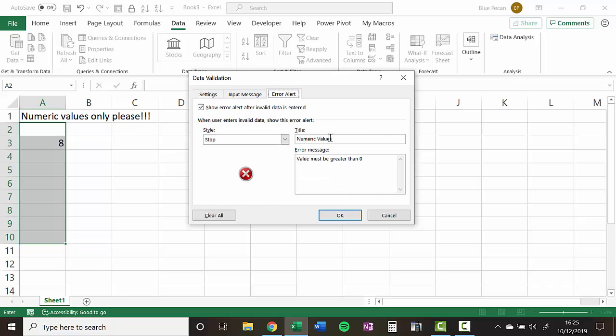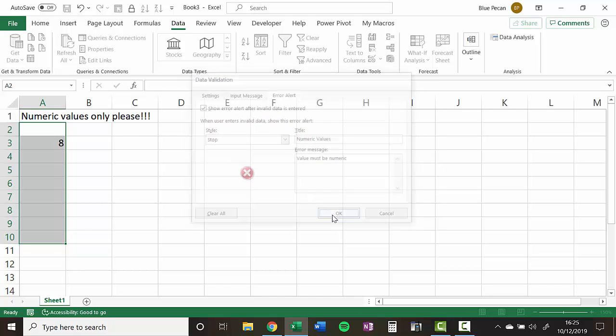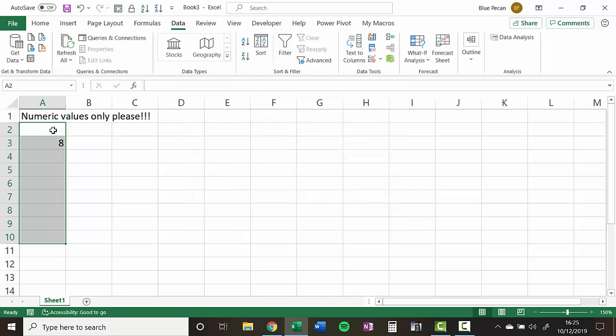Error alert, numeric values, value must be numeric. So click on OK.